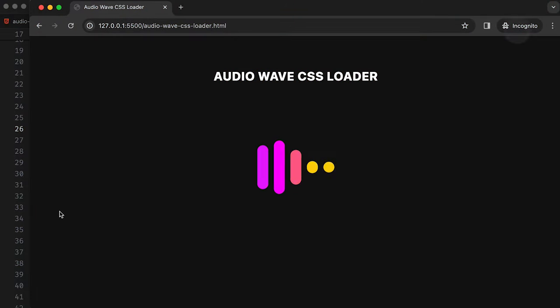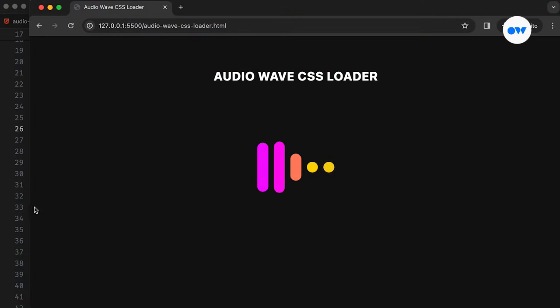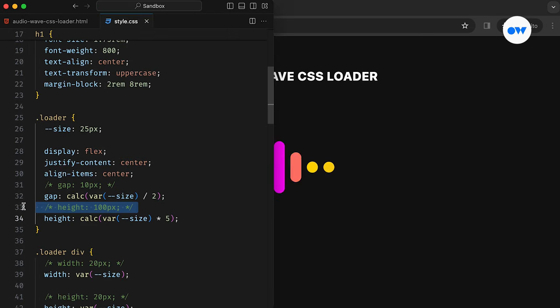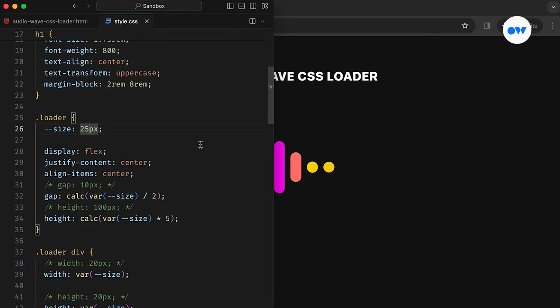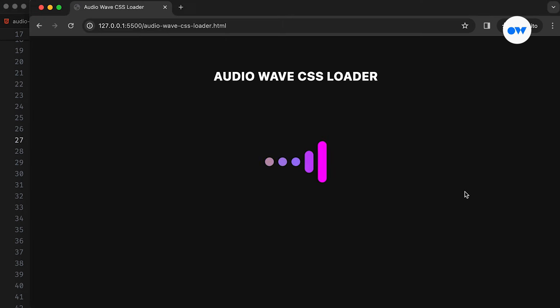While browsing the web, we often come across loading animations, letting us know that something is happening behind the scenes. Those visual elements, also known as loaders, help transform the waiting time into a smoother and enjoyable experience.